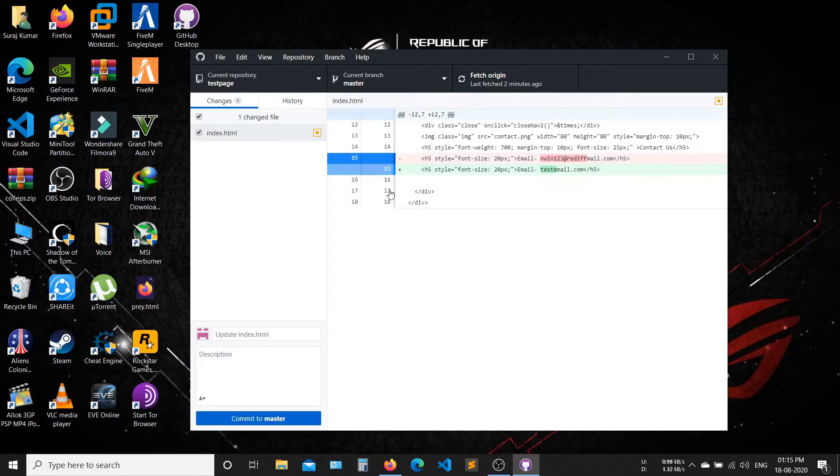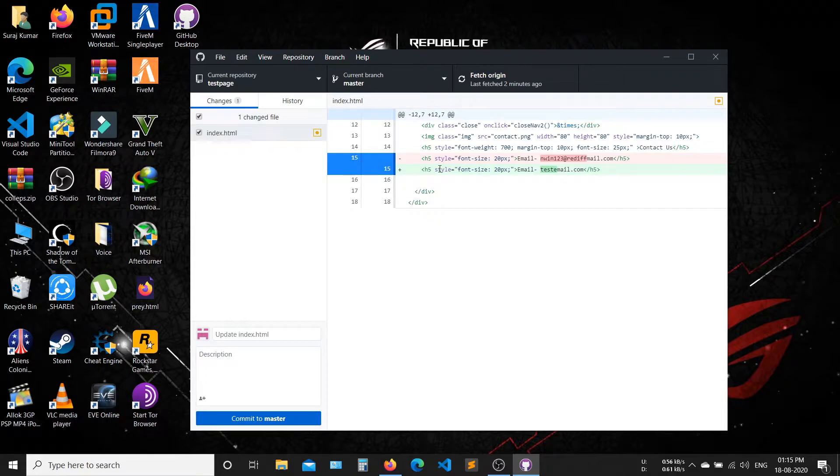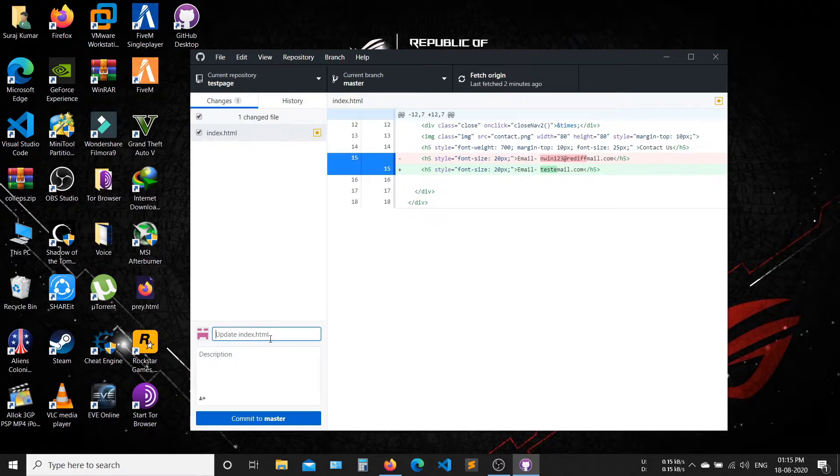Now you can see changes here. You can also add a summary here for new changes. Now click on Commit to Master, then click Push to Origin.